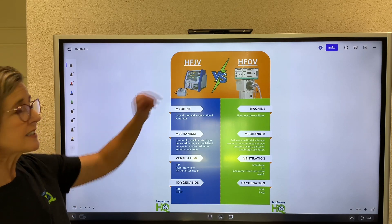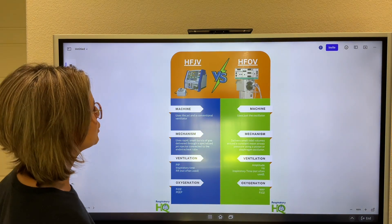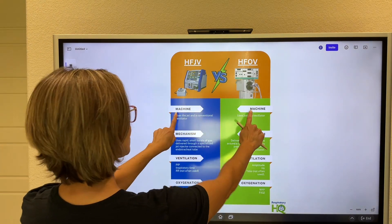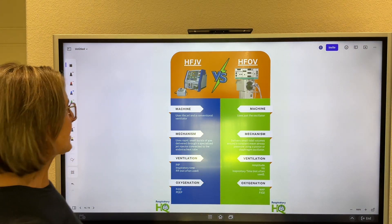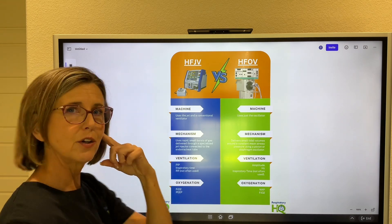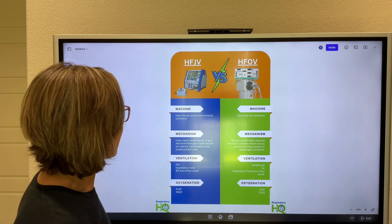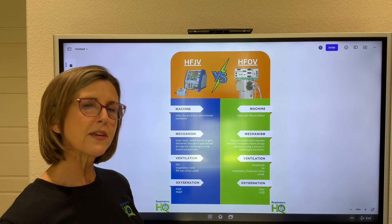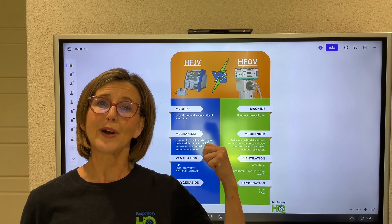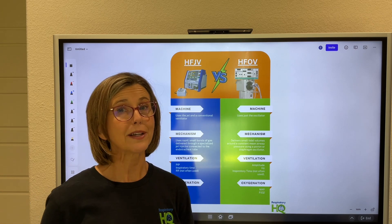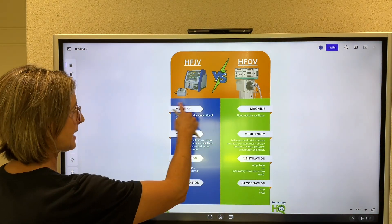There are two ways to do high frequency ventilation: high frequency jet ventilation with a jet ventilator, or high frequency oscillatory ventilation. I'm going to compare each type according to the machine, how they work, and how you adjust for ventilation and oxygenation. For high frequency jet, you have to use two different machines — the jet ventilator and a conventional ventilator. The jet ventilator is responsible for the peak inspiratory pressure, while the conventional ventilator provides continuous flow, FiO2, and PEEP.